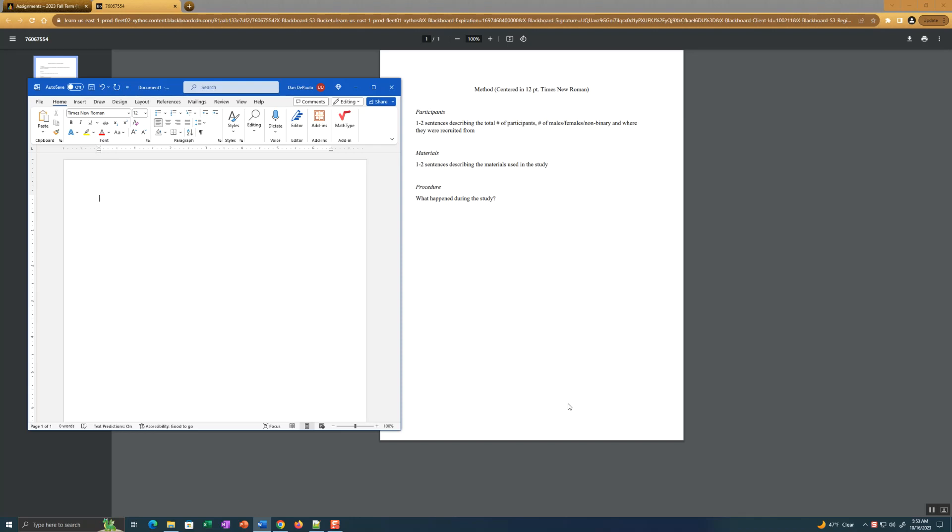This video will help you write your method section for the manuscript we're doing based on the survey you took online. The method section for this particular part of the manuscript is really easy to write. It should take you no more than 10 minutes to write this section.